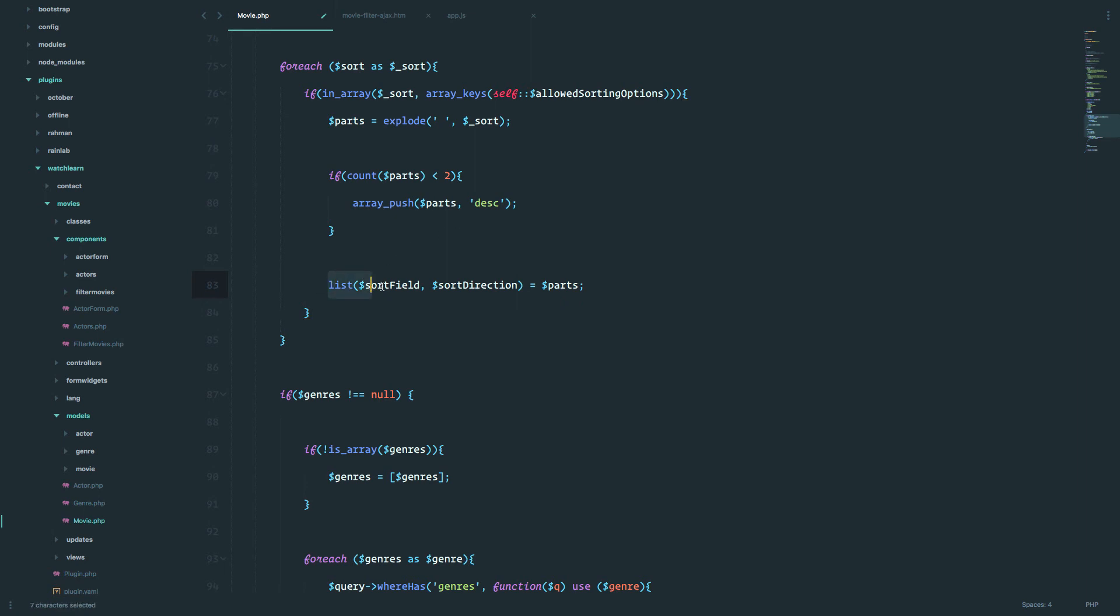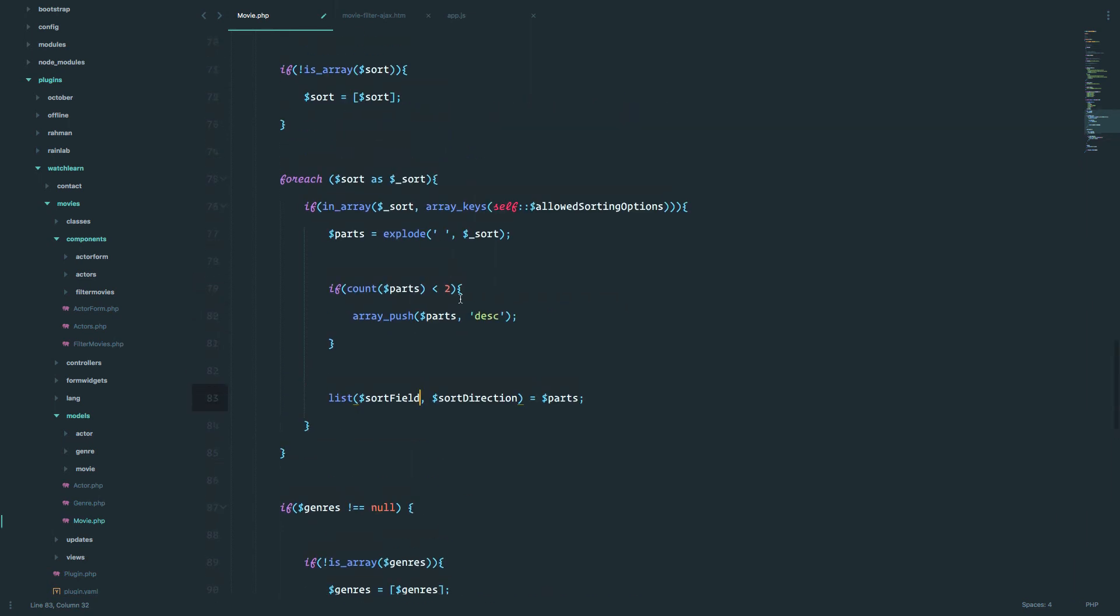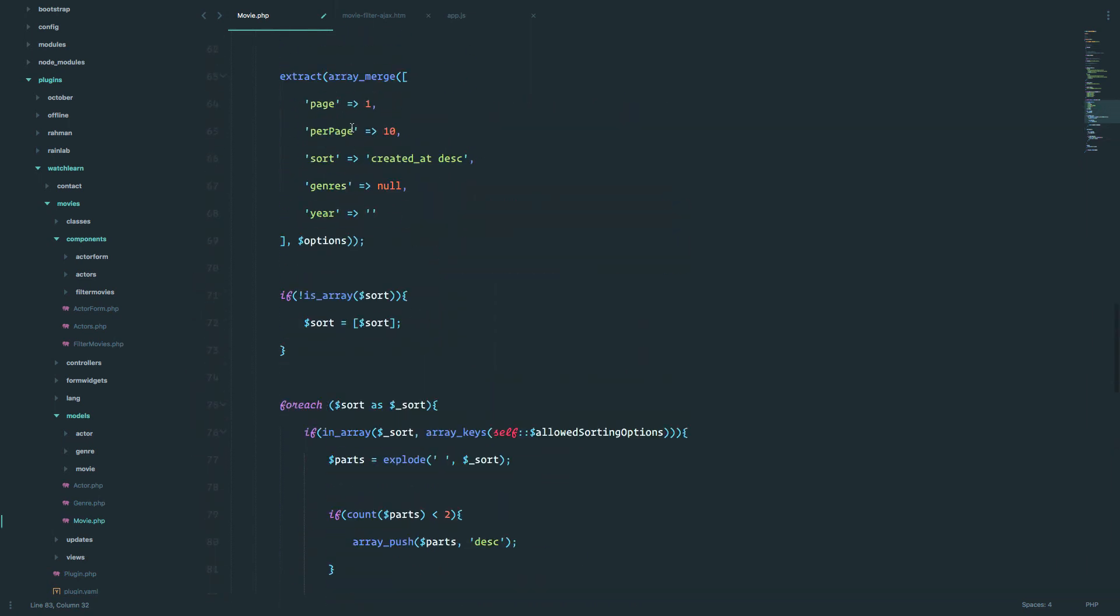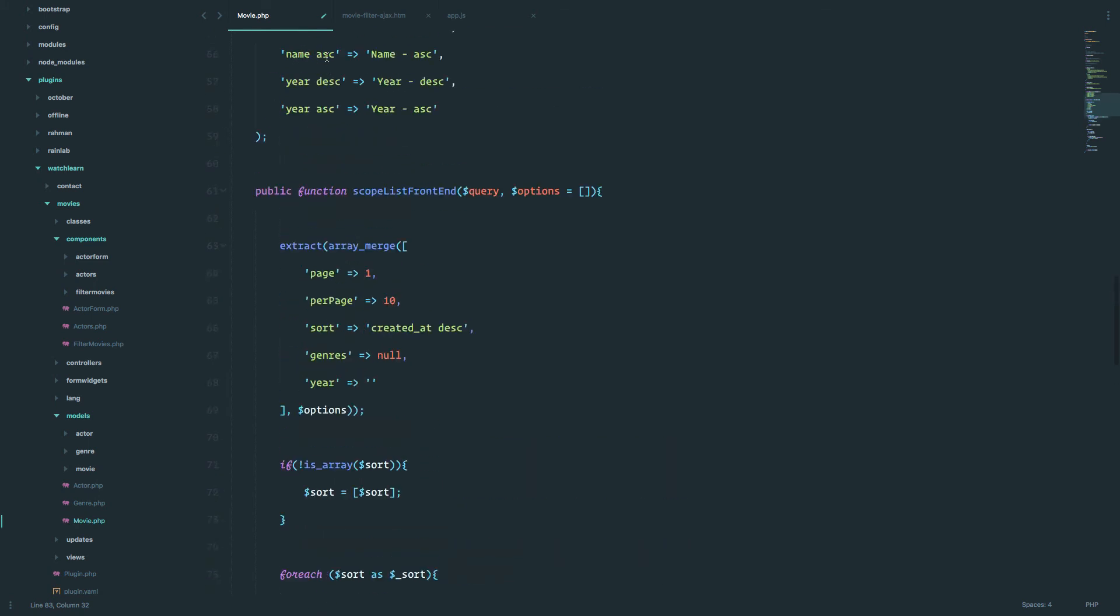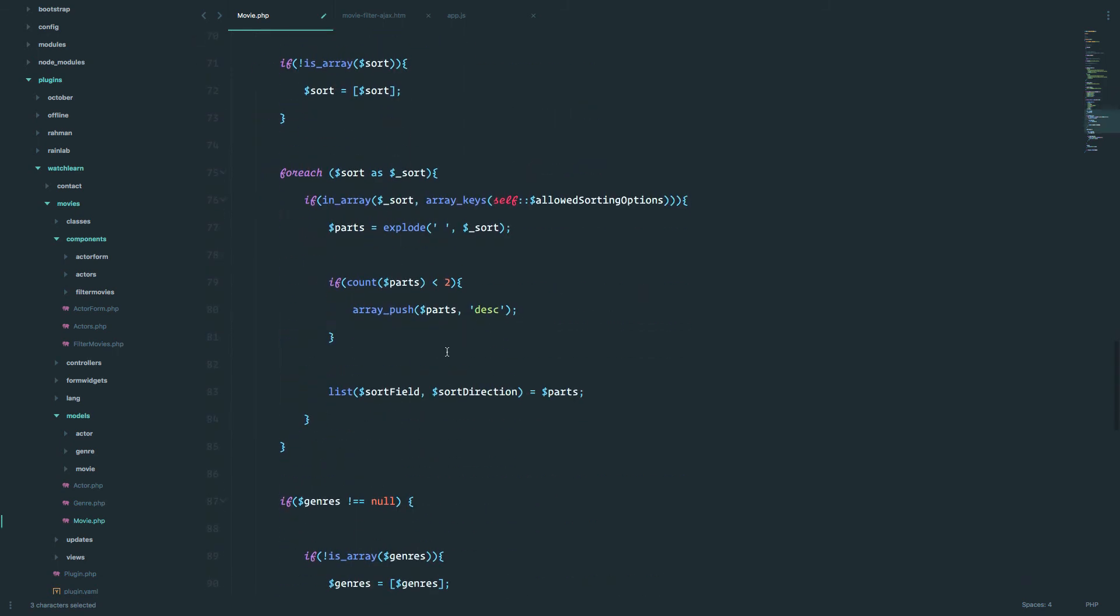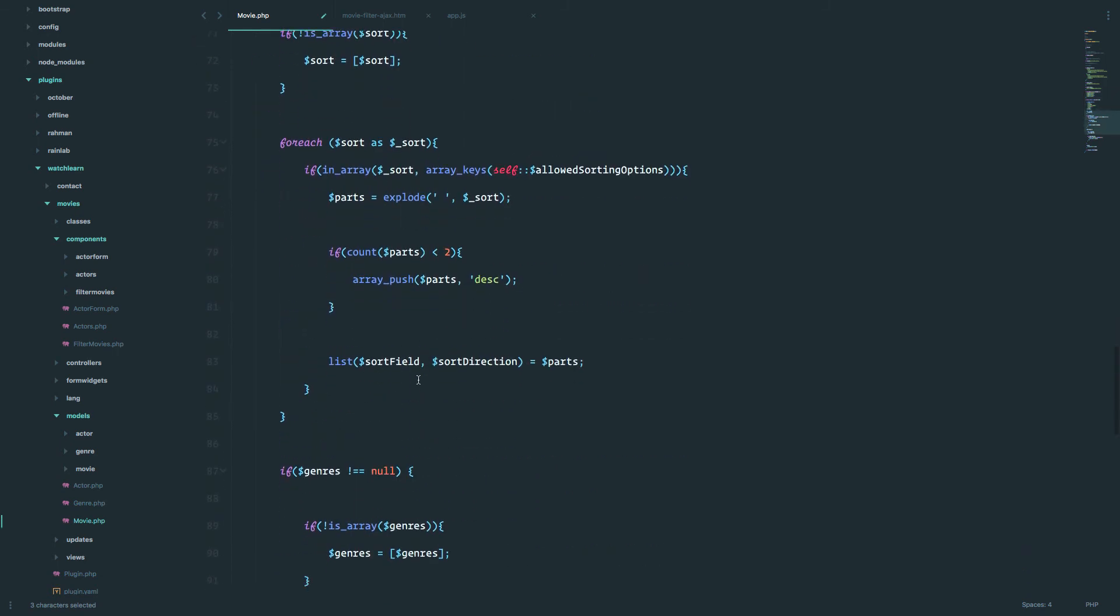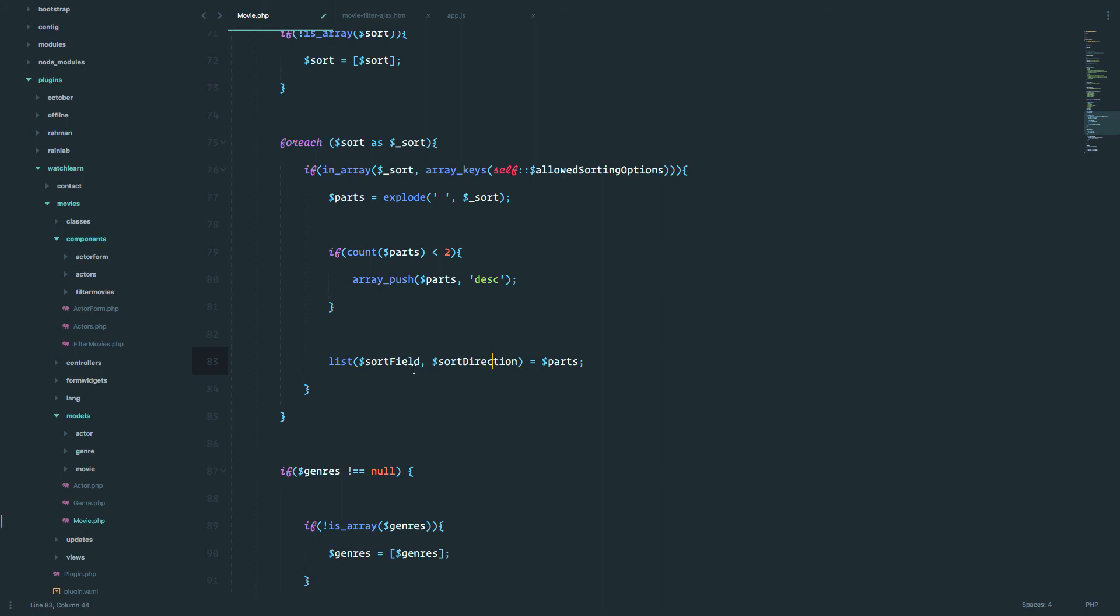Okay. So this list command is going to take our array and our array is consisting of key and value. And the key is going to be, so for example, name and the value is going to be ascending. And then this list function or this list command is going to say, okay, the name is going to be the sort field. It's going to add a variable of sort field to name. And the sort direction is going to be descending. So this is actually the fancy way to define a variable for sort field and for sort direction. And now we have these two variables, so sort field and sort direction.